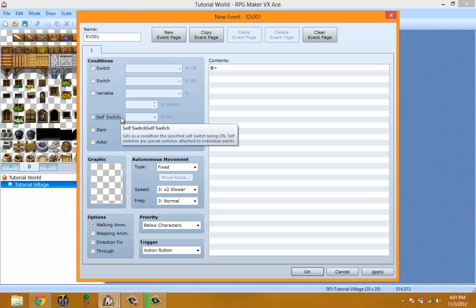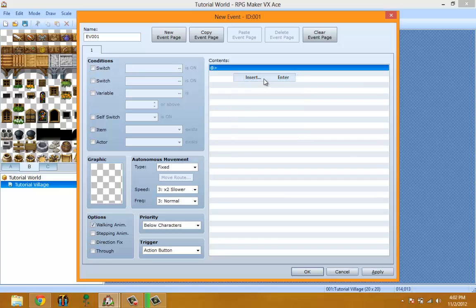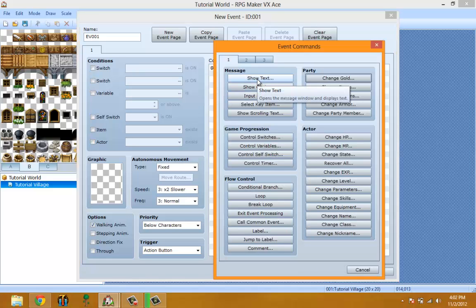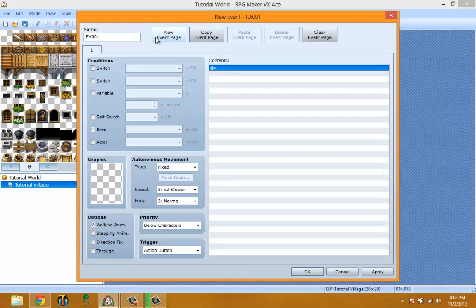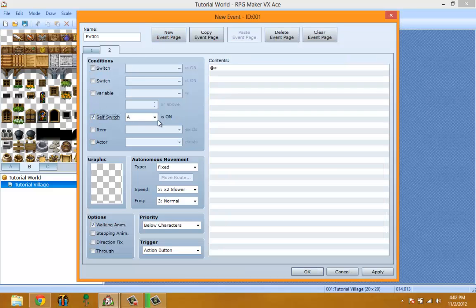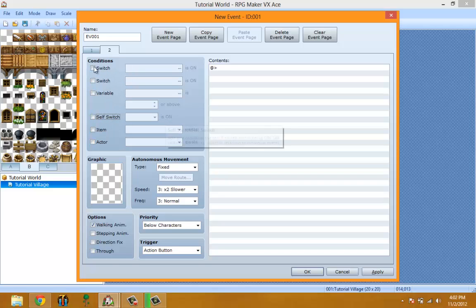Self Switch is like switches but a way for you not to waste switches — it's only attached to the individual event. So if you're making an event that runs once and you don't want to waste a switch to go to the next page, you make it say hello, then turn on Self Switch A, go to the new page, and set it to Self Switch A. That means you only use that self switch for this event and it doesn't waste your regular switches.